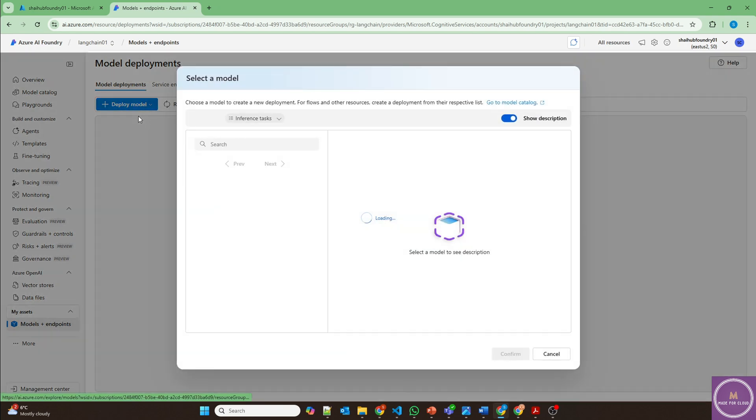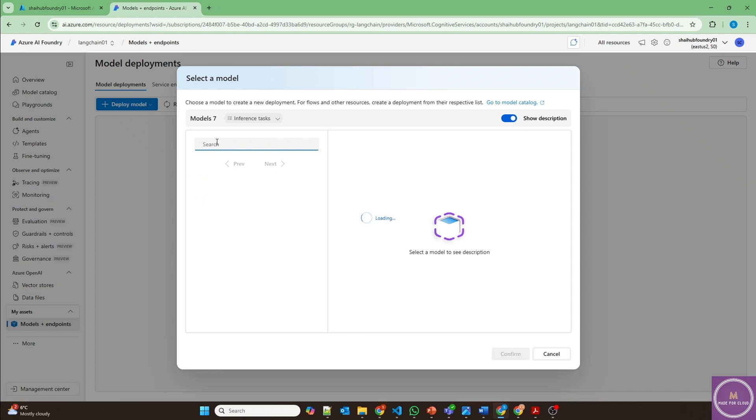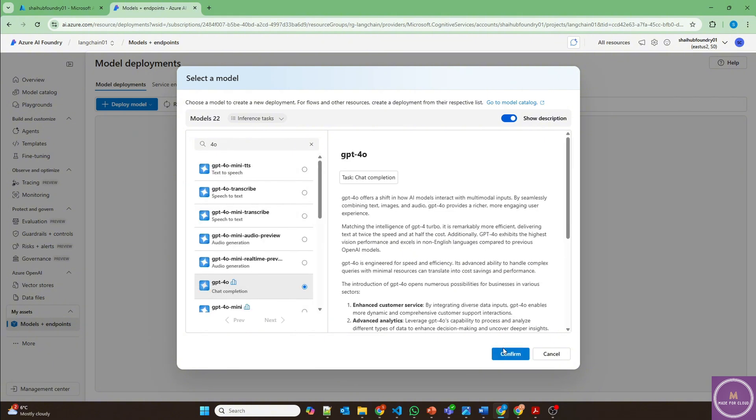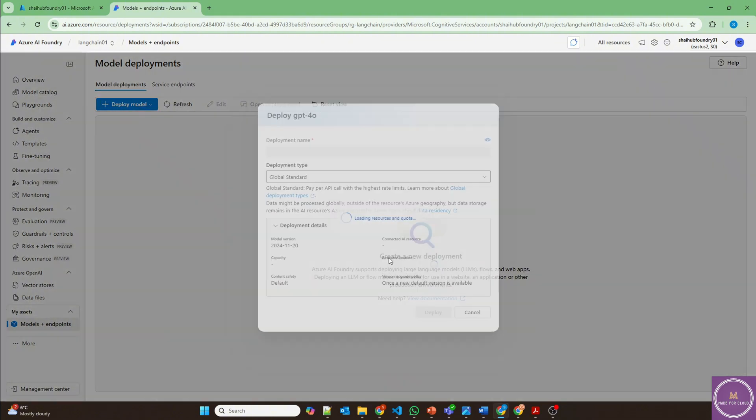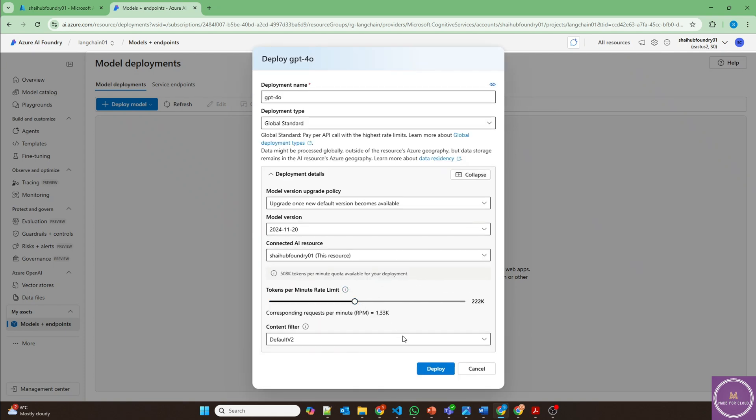First, we'll deploy GPT-4.0 chat completion model, which will be used by our chat. And then we'll deploy our embedding model. Let's deploy this in East US 2 region. Deploy.